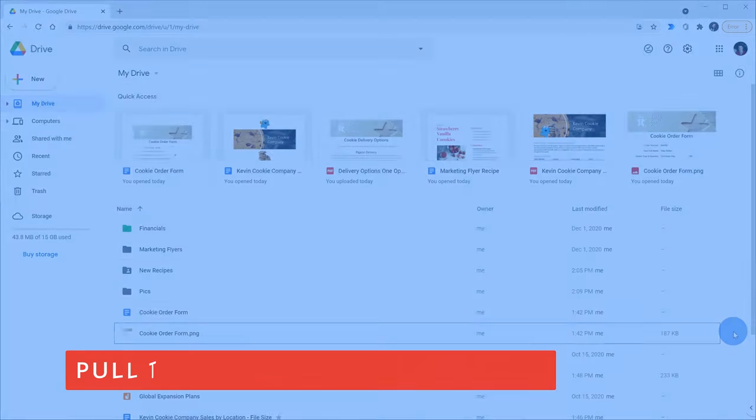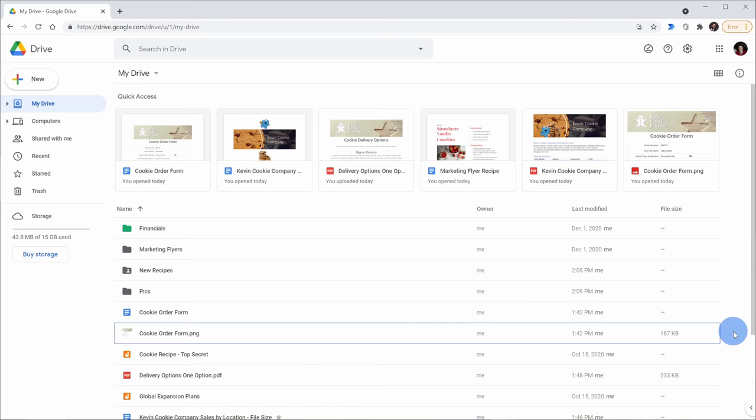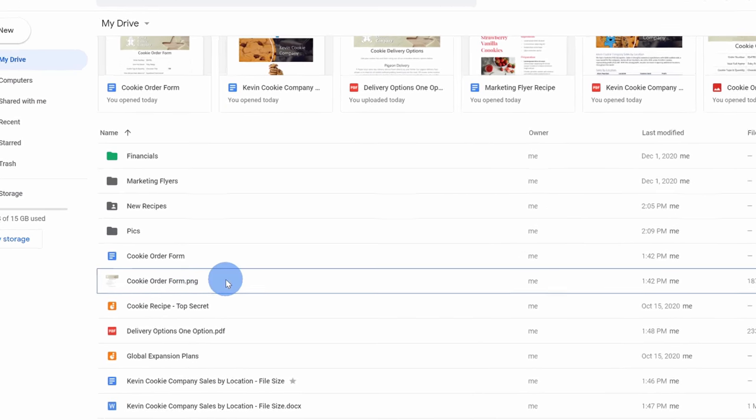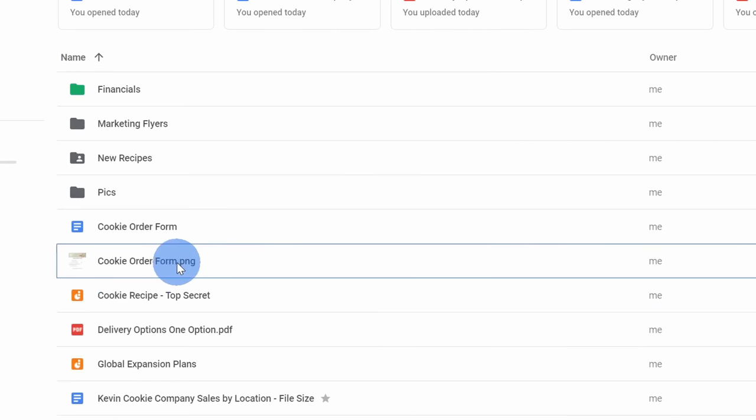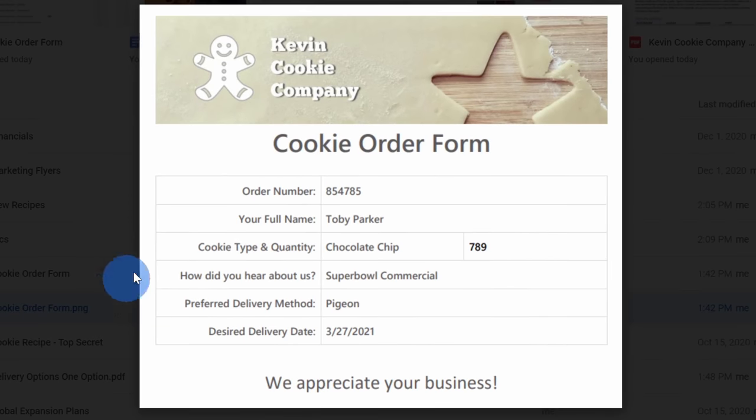Tip number one, you can pull text out of images using Google Drive and this works with JPEGs, PNGs, GIFs, and even PDFs. Here in my Drive account, I have a cookie order form and it's a PNG file. When I click on it, here you can see what the image looks like.